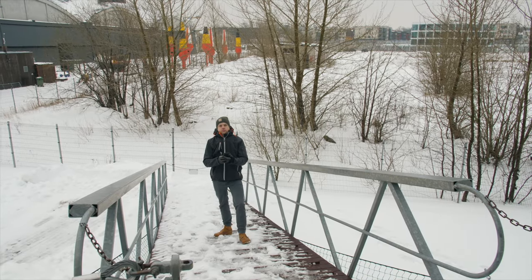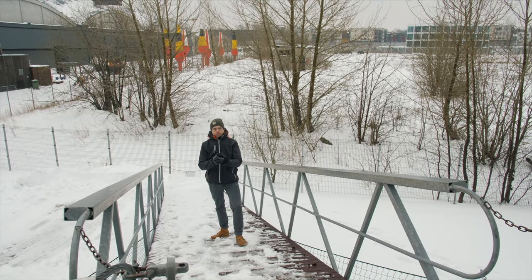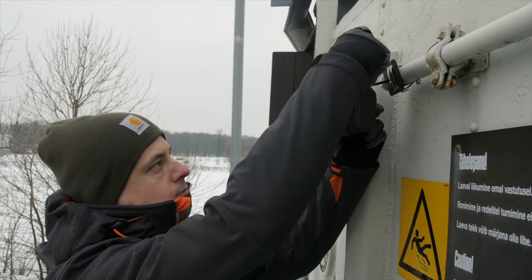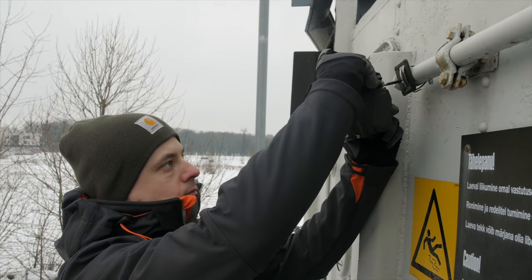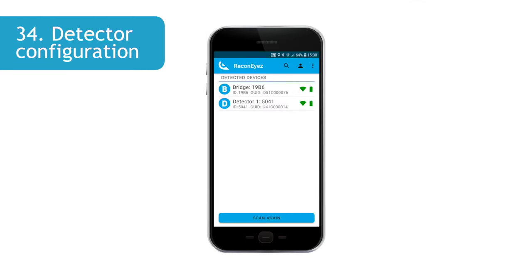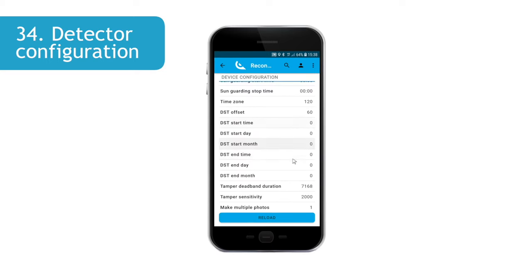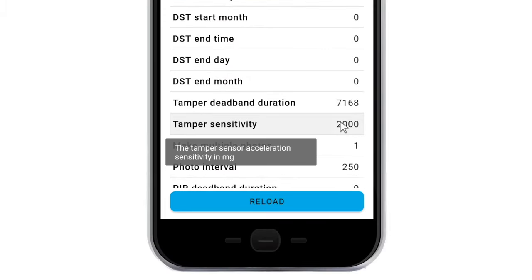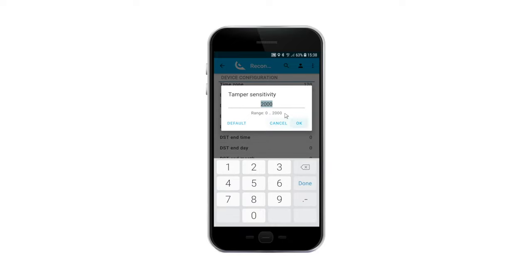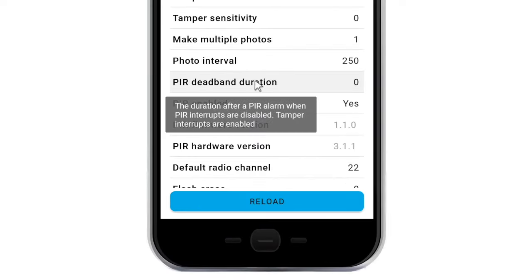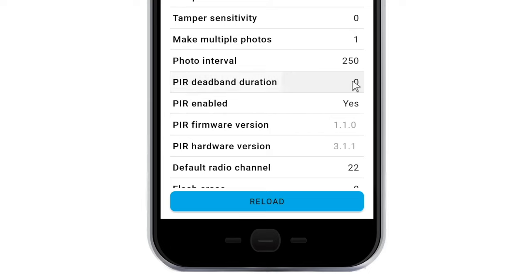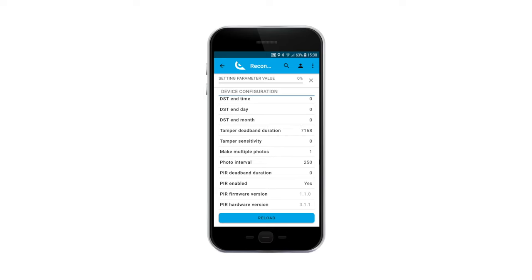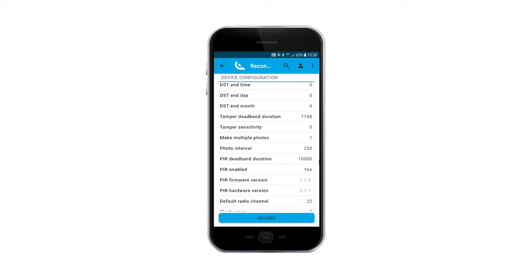The Recognize app also allows you to change different device specific parameters. For example, it is possible to quickly save a lower tamper sensitivity value in areas with heavy machinery working on site. Or save a 10 second PIR dead band duration, which allows an alarm to be triggered with a maximum interval of 10 seconds between consecutive alarms. This may be useful in areas of busy movement to limit the overall number of incoming alarms. Most parameters can be changed also in the Recognize Cloud UI remotely, which is more convenient.